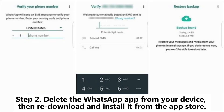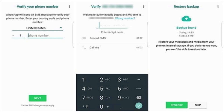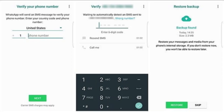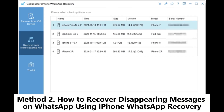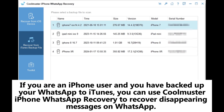Step 2: Delete the WhatsApp app from your device, then re-download and install it from the App Store. Step 3: Once the installation is complete, log into WhatsApp using the same phone number. The system will prompt you to restore the backup — simply select the Restore option, on Android or on iPhone.